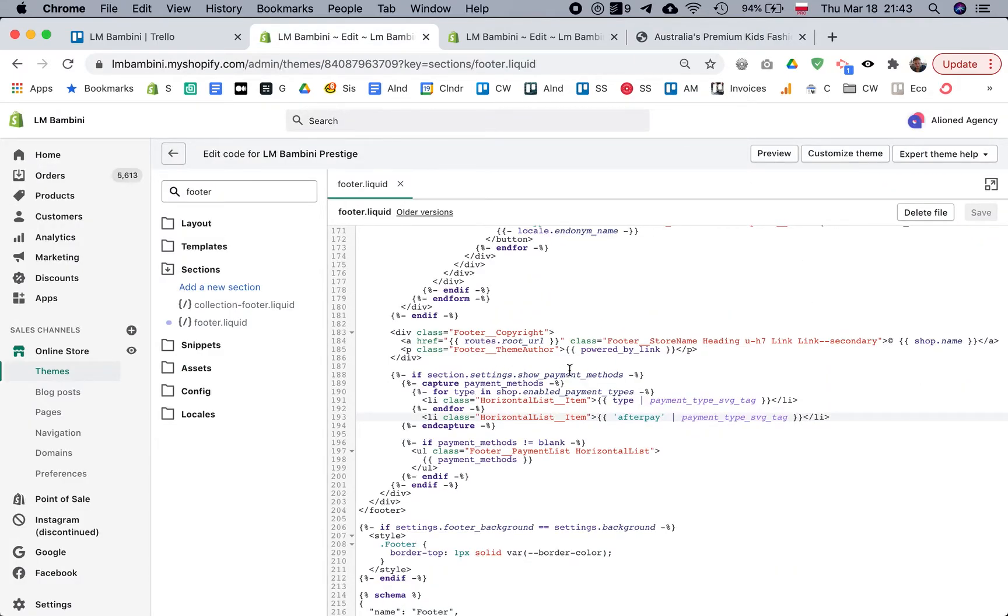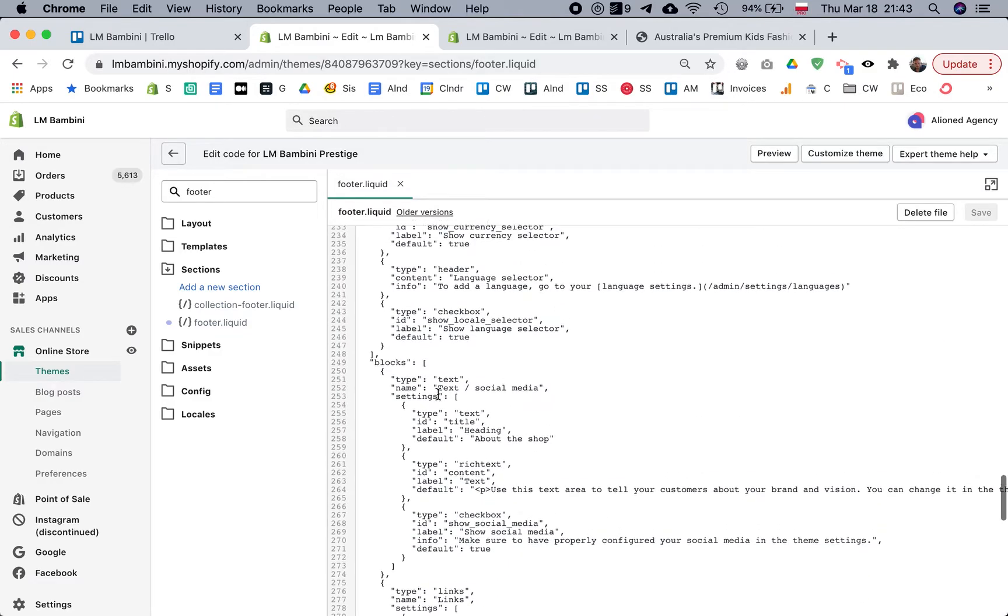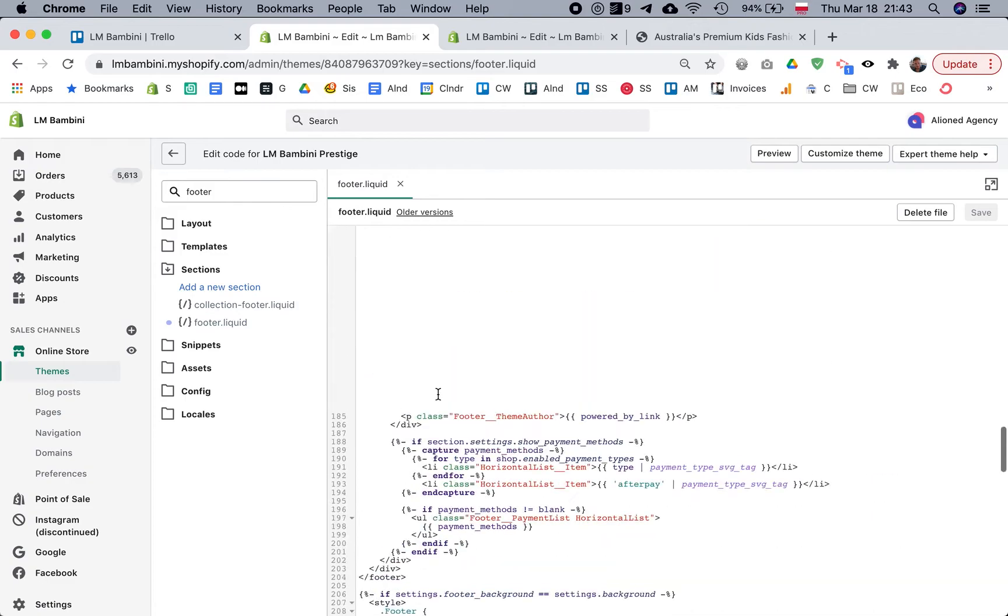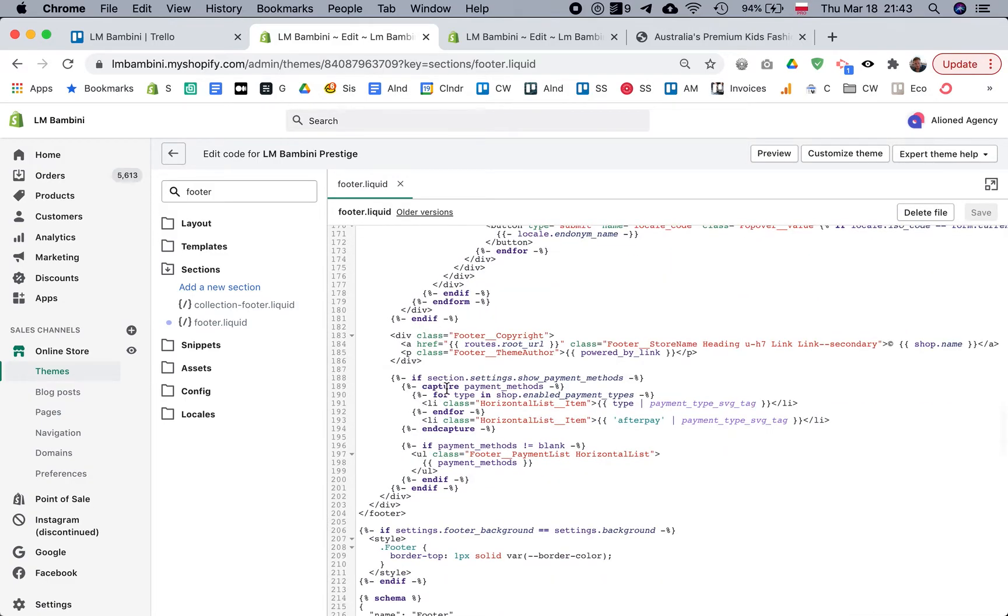Your theme might not have this exact code, but it definitely will have something like 'for type in shop.enabled_payment_types'.